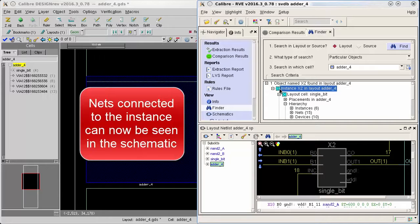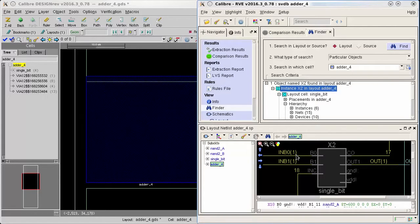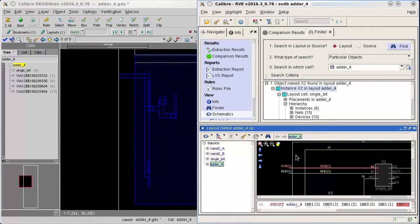Using the extracted layout schematic I can now see the nets that are connected to the instance. I can click the nets in the schematic to highlight them in both the schematic and layout viewer.